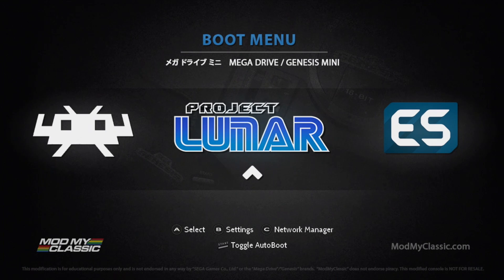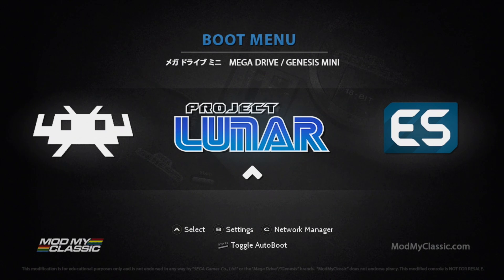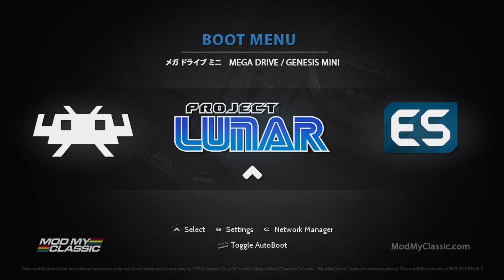We also have some extras at the bottom. A for Select, B for Settings, C for Network Manager. Now you can connect a Wi-Fi dongle to this. But like I said everything's still in Beta. I'm going to hold off for a little while. If you'd like this just to boot directly into Project Lunar so you can start playing your games every time you boot it up, you can toggle auto-boot by pressing Start.